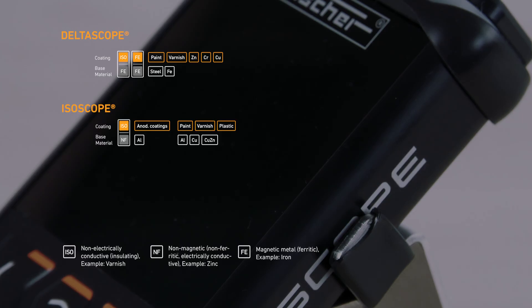The ESOscope model enables measurements of electrically non-conductive coatings on non-magnetic electrically conductive base materials such as paint, varnish, plastic on aluminum or copper.